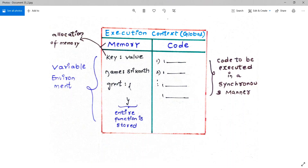The execution context contains two components: the memory component and the code component. In the memory component, when we run the JavaScript file, the parser recognizes the variables and functions, and immediately a memory space is allocated to all of them. This is stored as key-value pairs — 'name' is a key and 'Srikant' is a value; 'greet' is the function name and the function body goes in there.